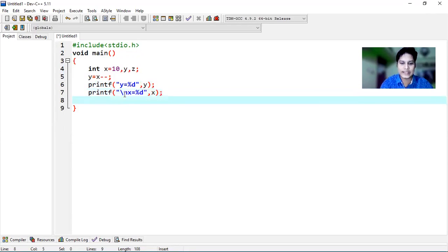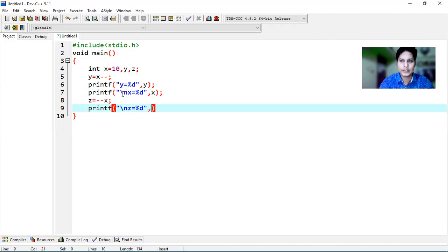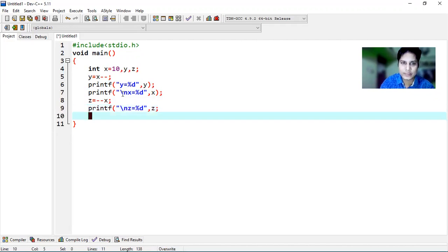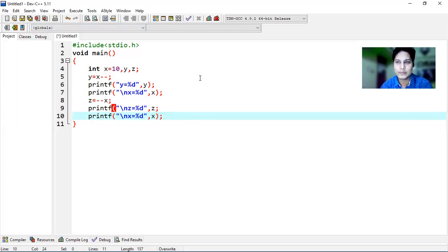Again in the next statement I'm writing z = --x; and similarly using printf to display the value of z: printf("\nz = %d", z); Next I'm adding another printf statement to display the value of x: printf("\nx = %d", x); Now my program is complete. Let's compile and see the output.